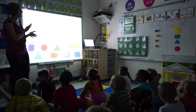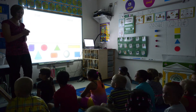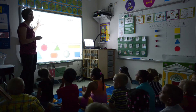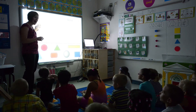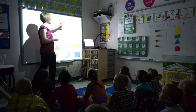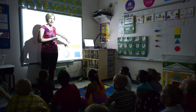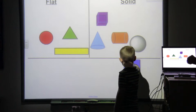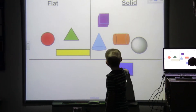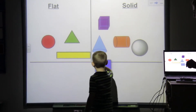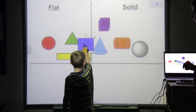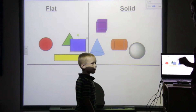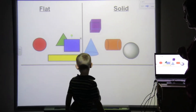We are going to talk about shapes that are flat and shapes that are solid. We started with a small mini lesson on the carpet reviewing flat shapes and solid shapes, and what shapes were flat shapes and what shapes were solid shapes.